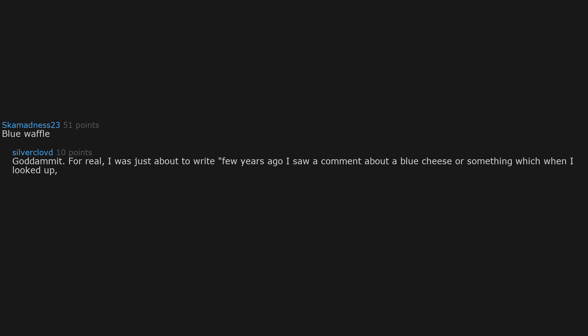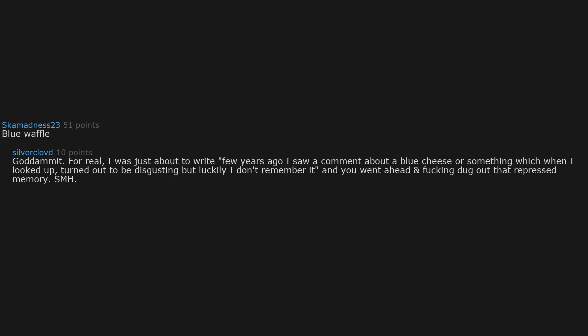Blue waffle. Goddammit. For real. I was just about to write, a few years ago I saw a comment about a blue cheese or something which, when I looked up, turned out to be disgusting. But luckily I don't remember it and you went ahead and ducking dug out that repressed memory. SMH. Why you do this? Here's your upvote.